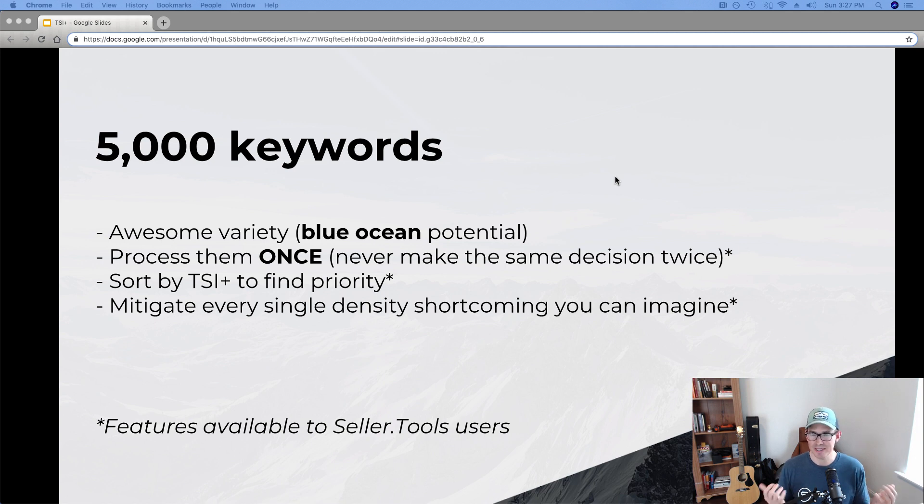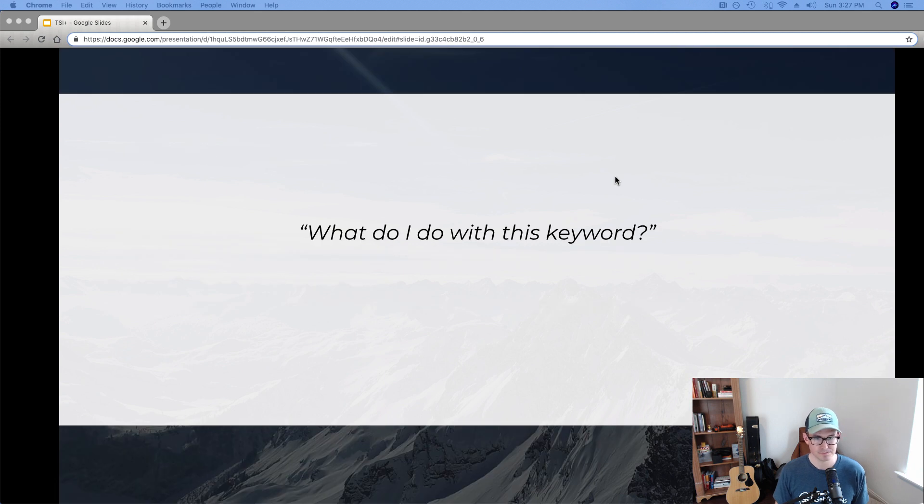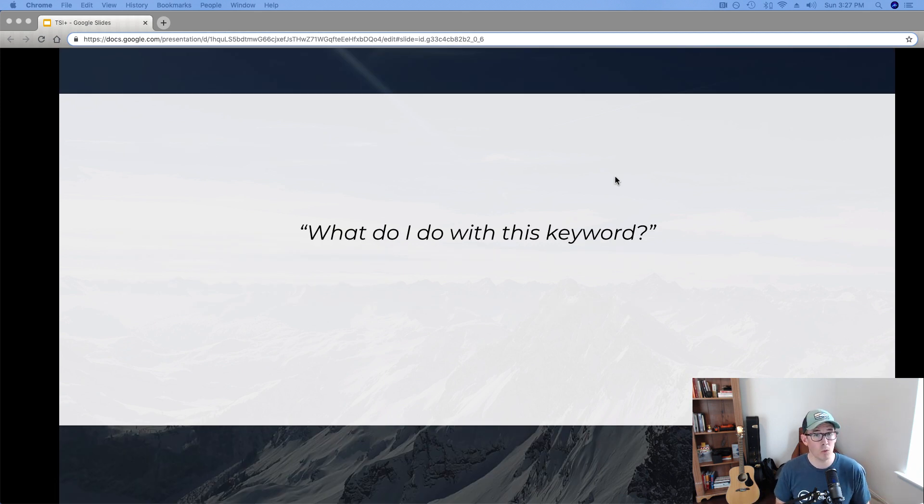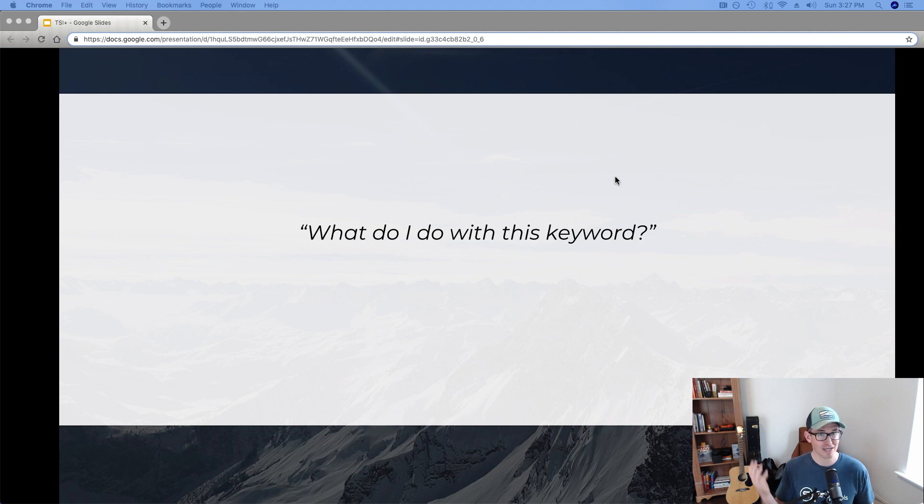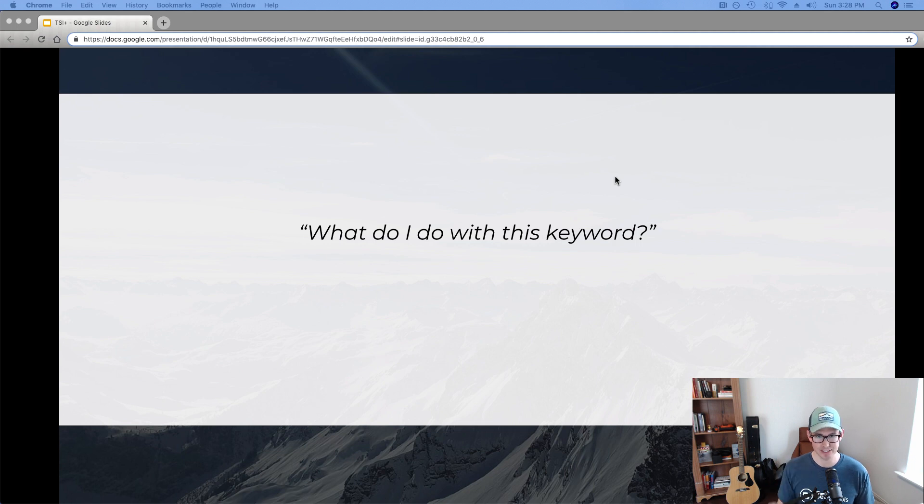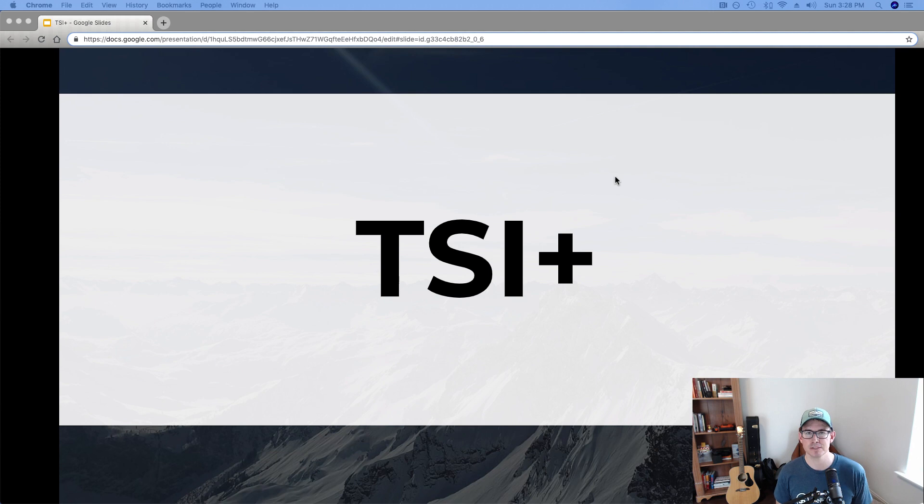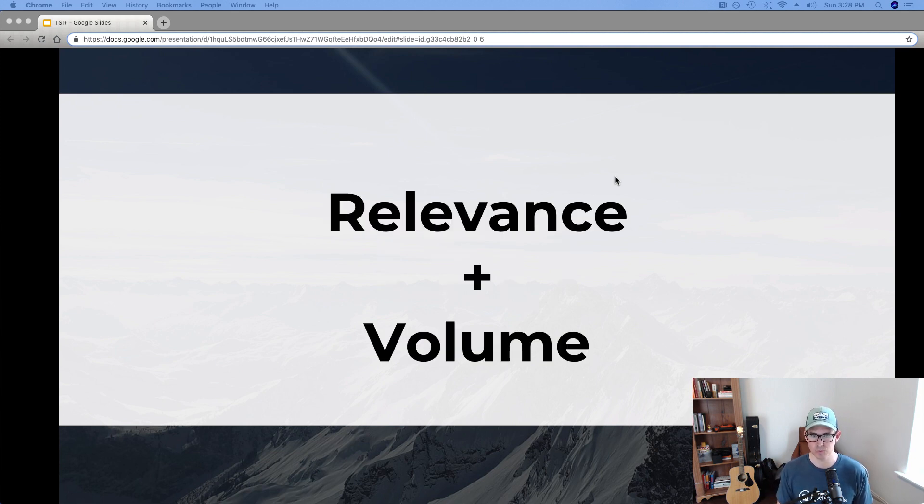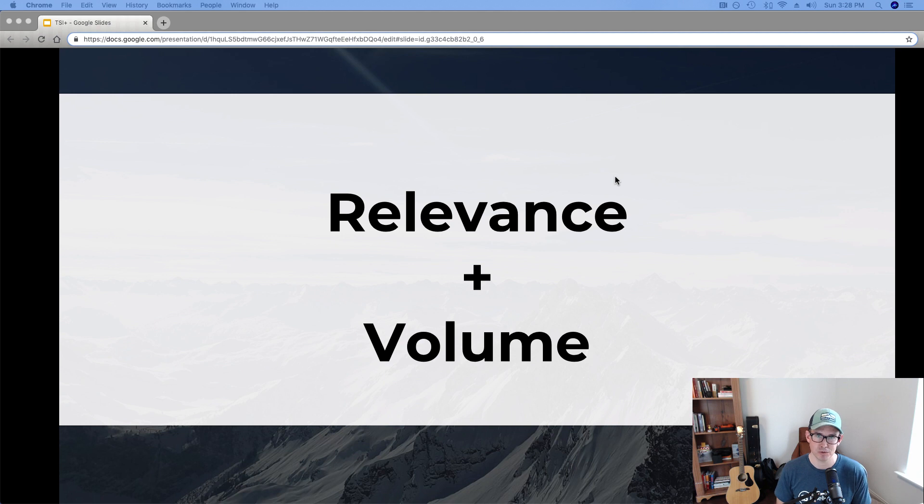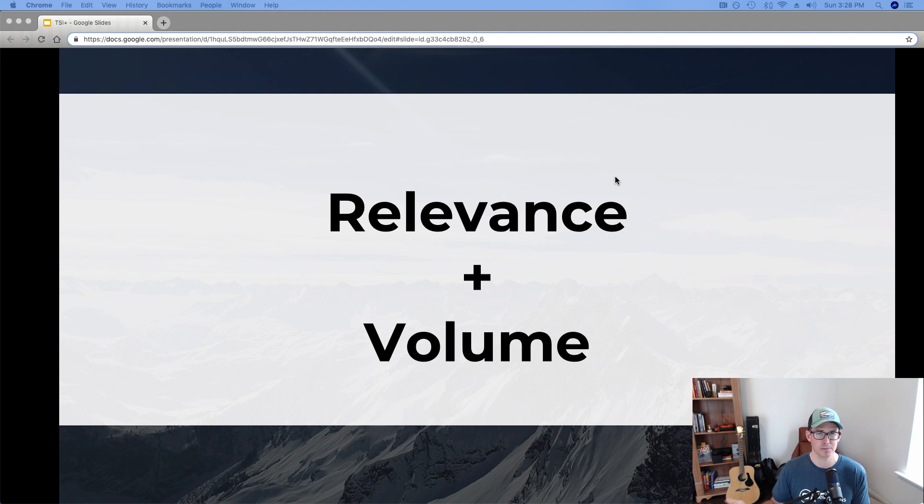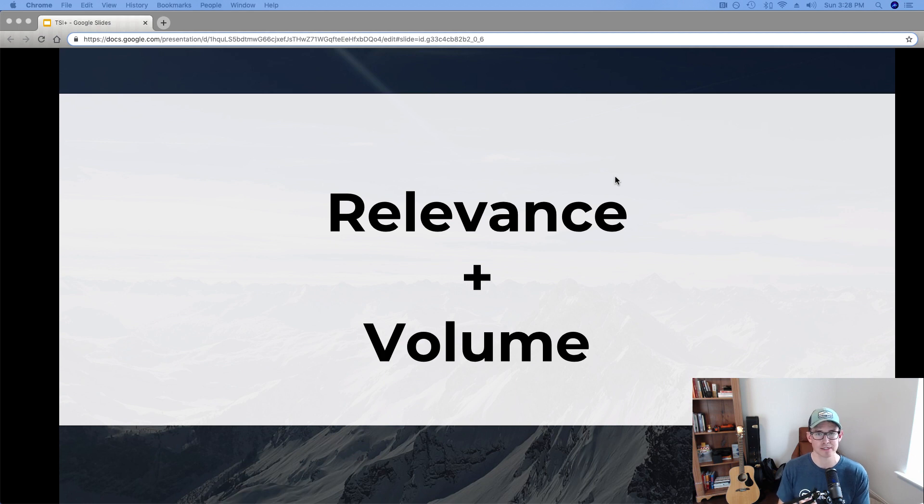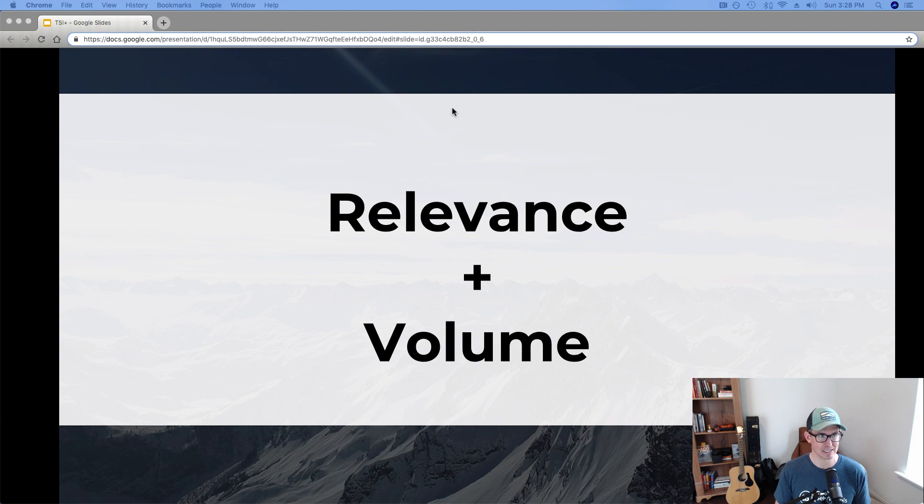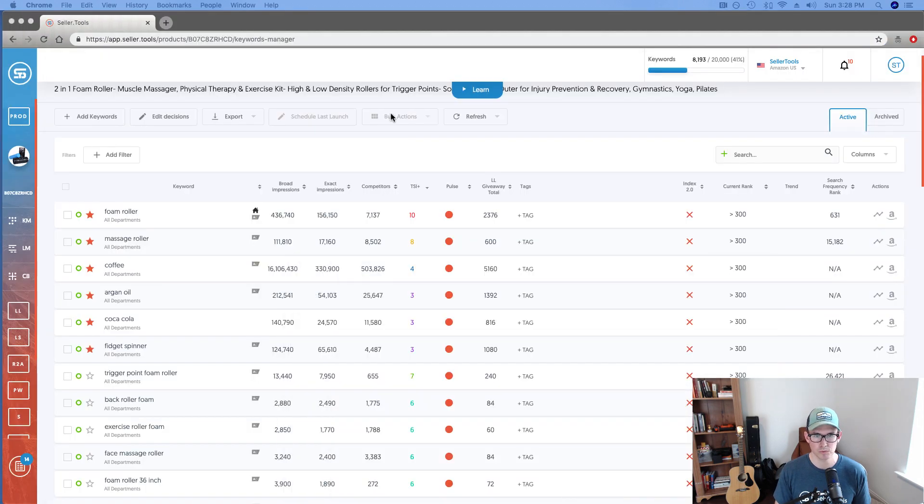So again, question always being what to do with this keyword, what do I do with this keyword? And I've shown my hand a little bit. As I alluded to before, TSI+ is the way that we use Amazon data to prioritize keywords. And that answers that question, what do I do with this keyword? So TSI+ is a 1 to 10 scale in Seller.Tools driven by Amazon data that allows you to prioritize keywords. And the way that it does this, the way that TSI+ informs our decisions, it provides a convergence of relevancy and volume to arrive at that 10 point scale.